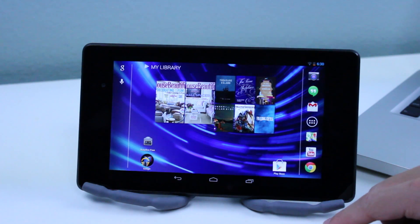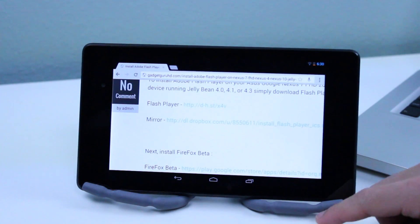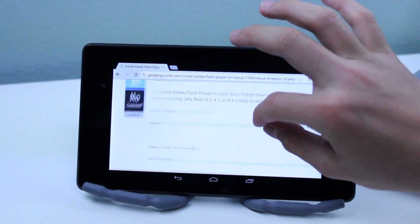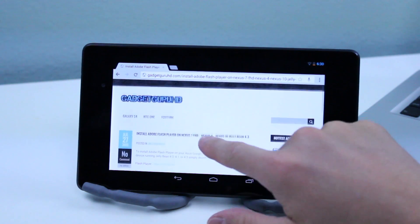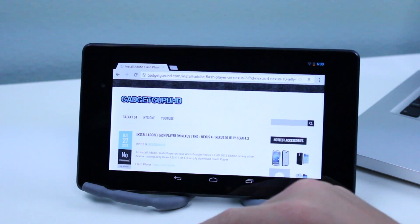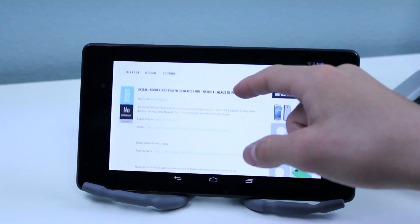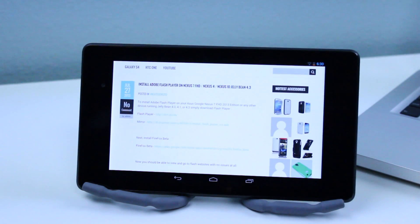Now the first thing you're going to want to do is check out the link in the description to my website which will have the links to the Firefox beta and also a download to Adobe Flash Player.